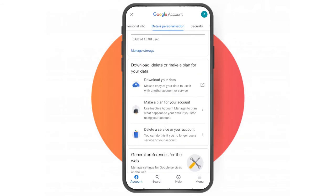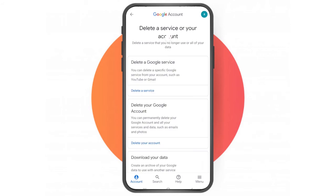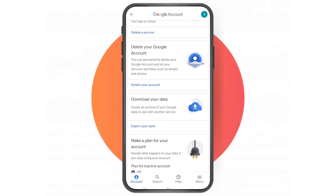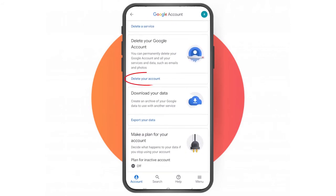Tap the option that says 'Delete a service or your account'. Here you will again find the same option that says 'Delete your Google account'.